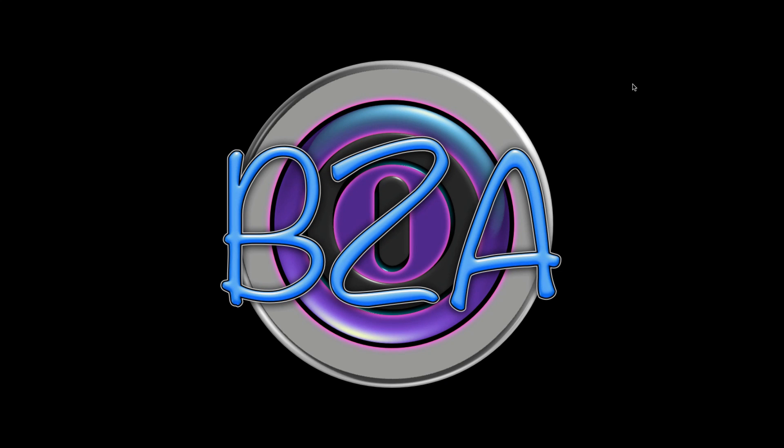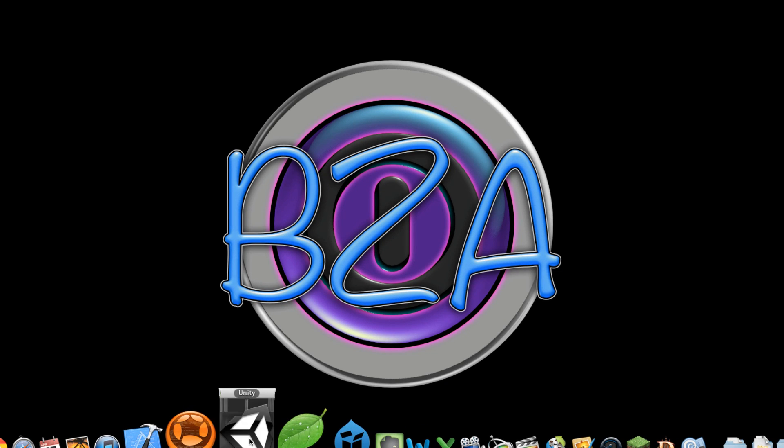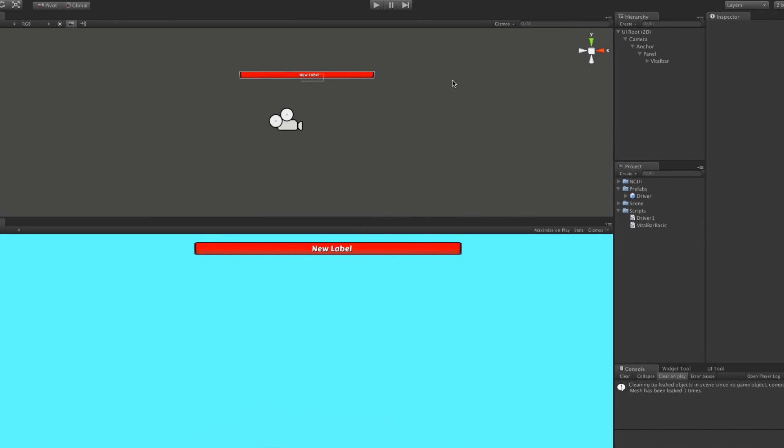Hello everybody, this is Petey from BergZergArcade at bergzergarcade.com and here we are again with another tutorial in Unity on NGUI. Now the last time we left off, we had our little vital bar here working.